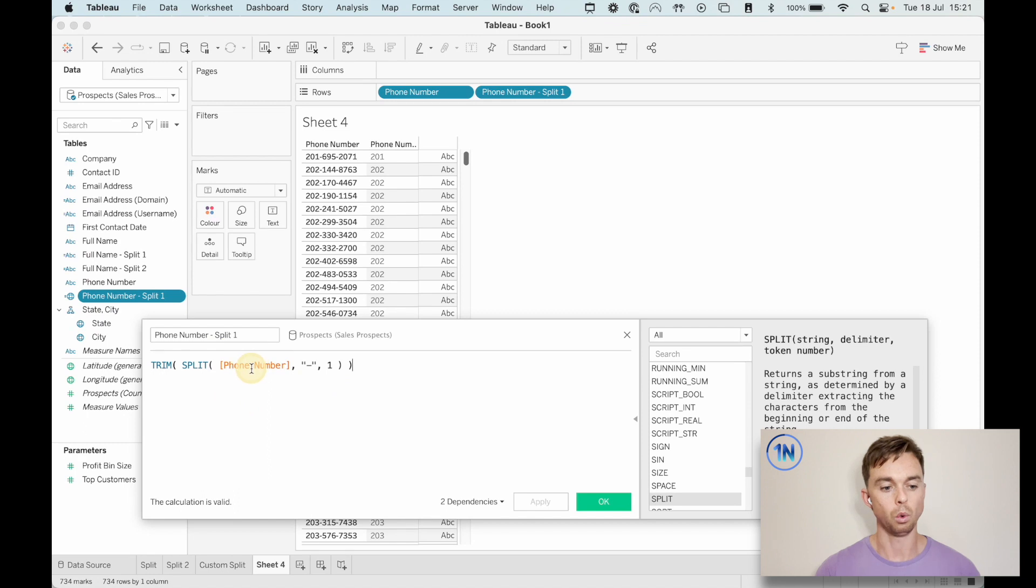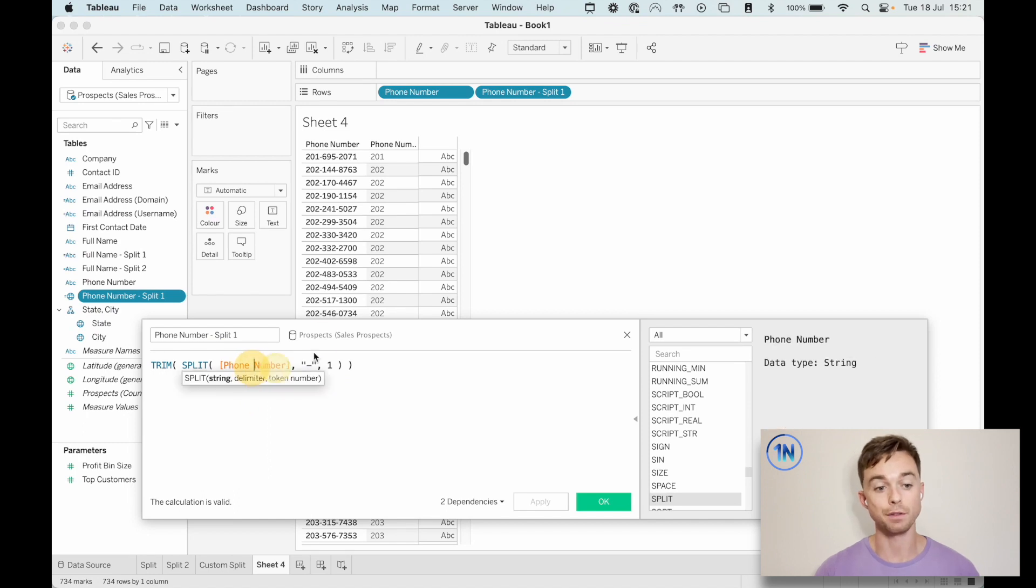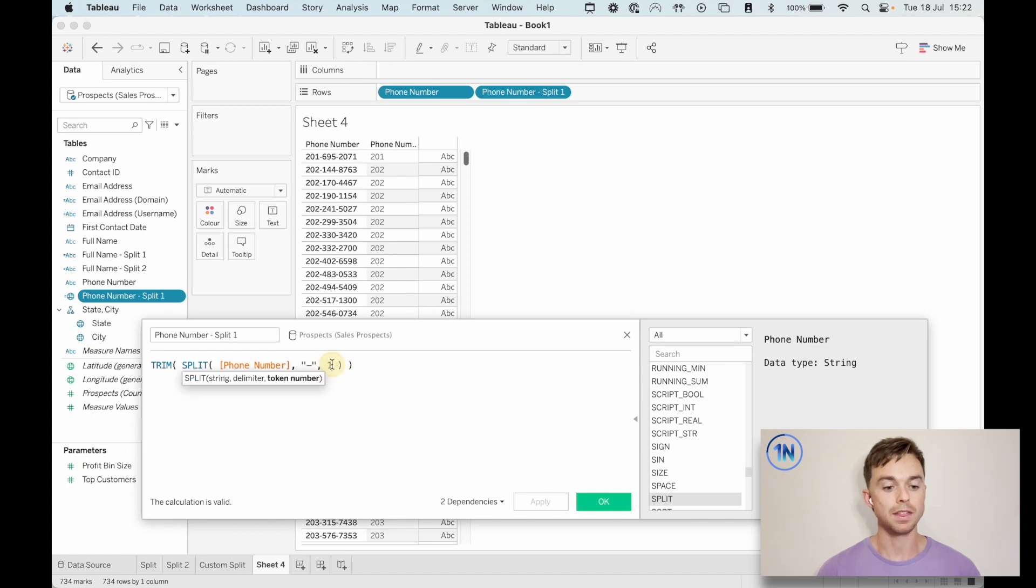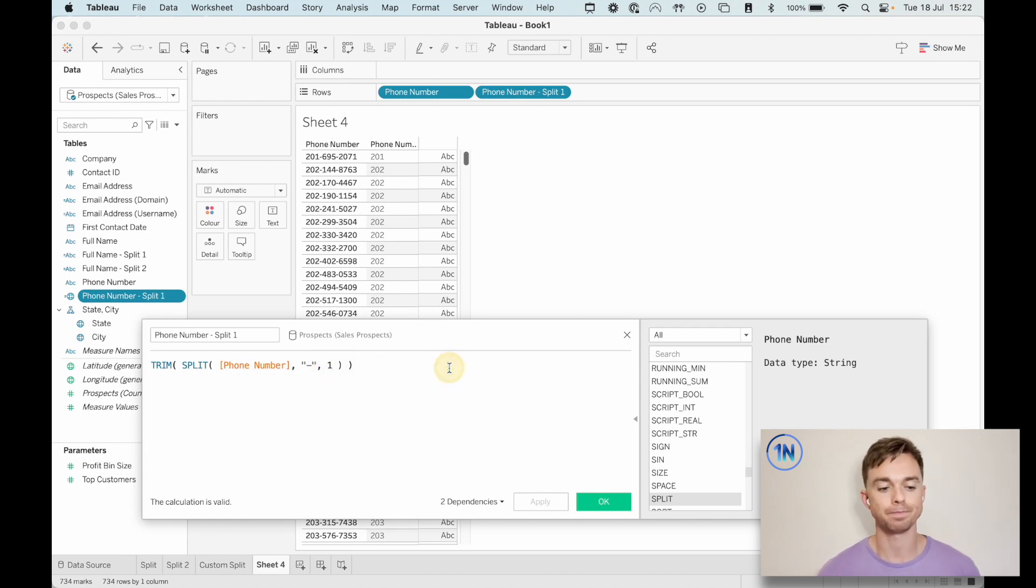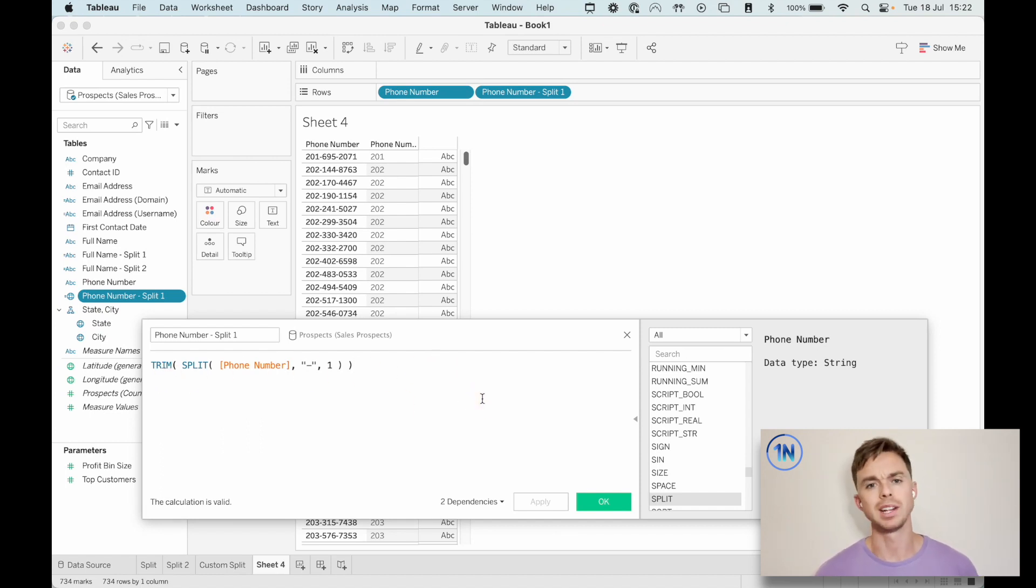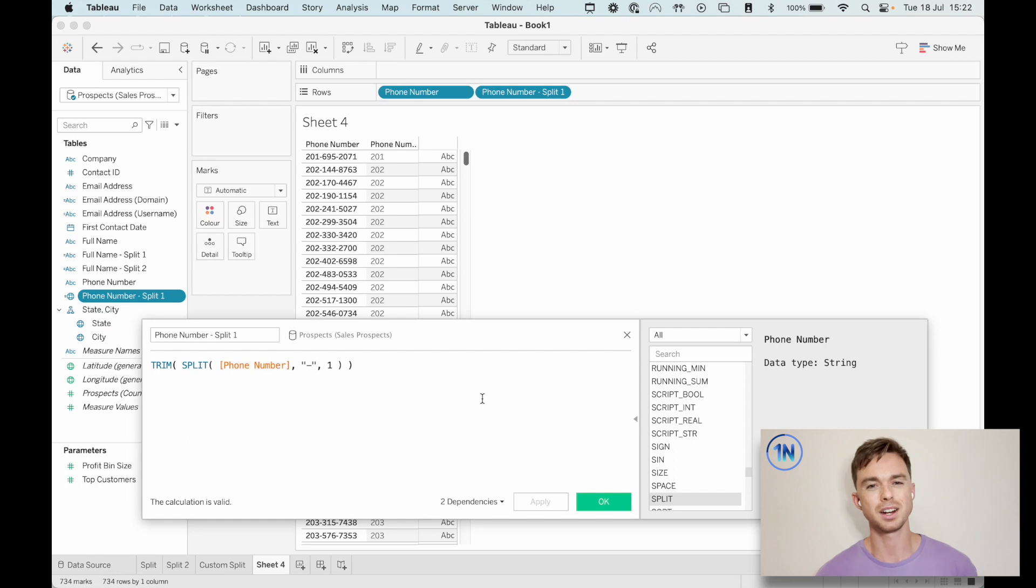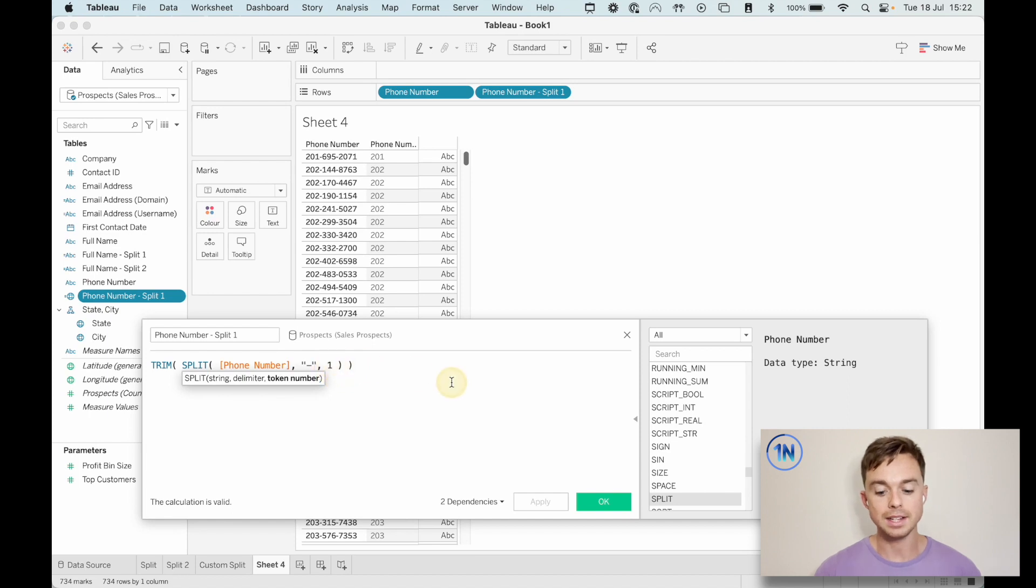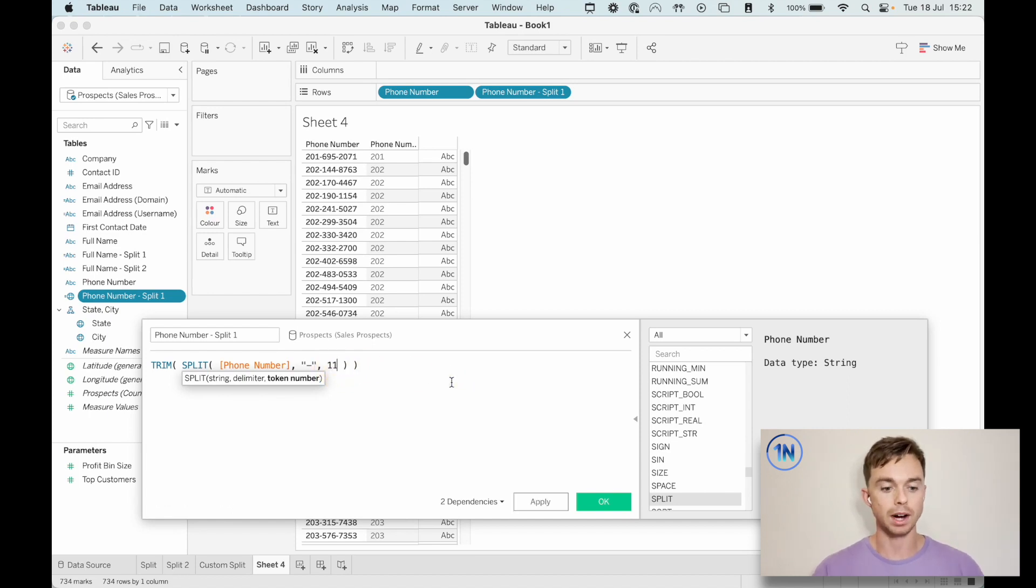Let's start here. Split what field? Split the phone number field at this separator or delimiter, right? The dash. And the first column is the one that we want at the first dash. Then that's wrapped in the trim function. The trim function just makes sure there are no leading or trailing spaces. So it's kind of like just a safe one to wrap your functions in.